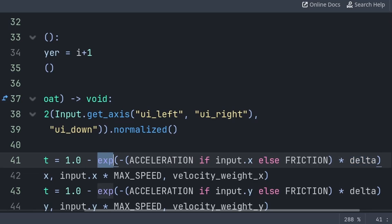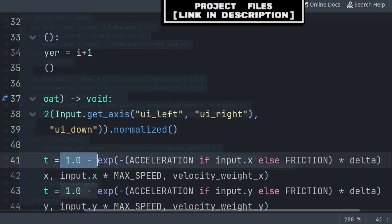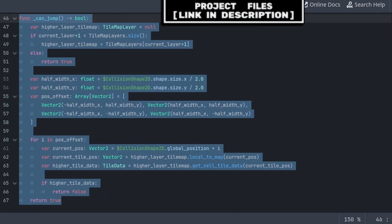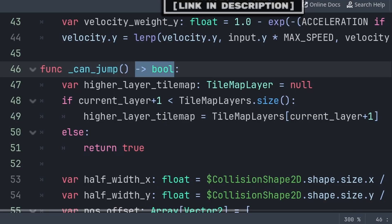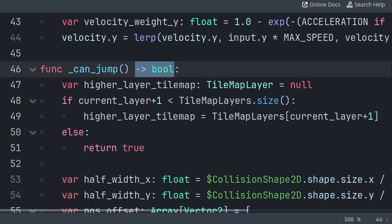EXP is an exponential function that returns the mathematical constant E to the power of whatever is inside the brackets. This tells us the exact fraction of what we should apply this frame to move towards the max speed. And finally, we do 1.0 minus the exponential function to turn what remains into what we actually apply this frame, because we need the amount to apply, not the amount that remains. We're checking whether the player is in a state that allows them to input a jump. We will create a custom function called can_jump, which will have an arrow towards bool — a function type hint meaning this function will return a boolean value, which allows us to check it in an if statement later.